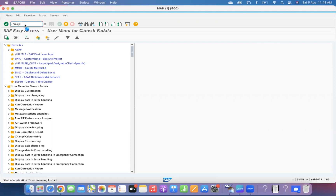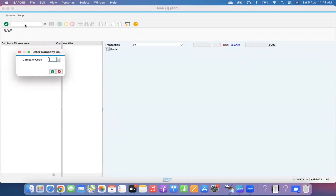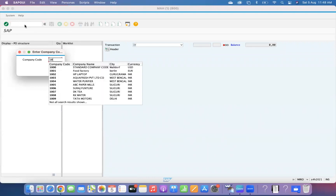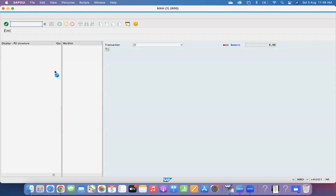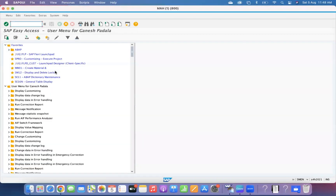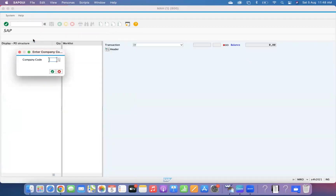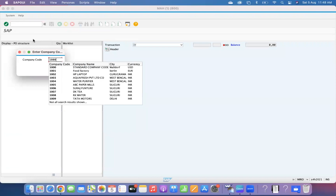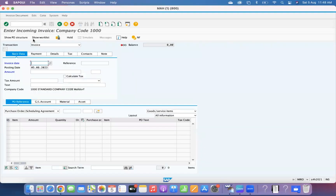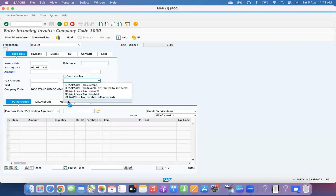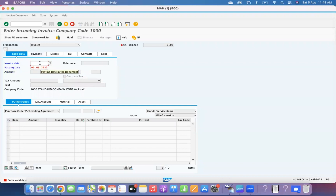When you go to the MIRO transaction code, there will be a tax code — for example, company code 1001 or 1000. When you give the company code in the invoice verification transaction, you will see this tax code is blank. Sometimes you see the tax code, sometimes it is blank.